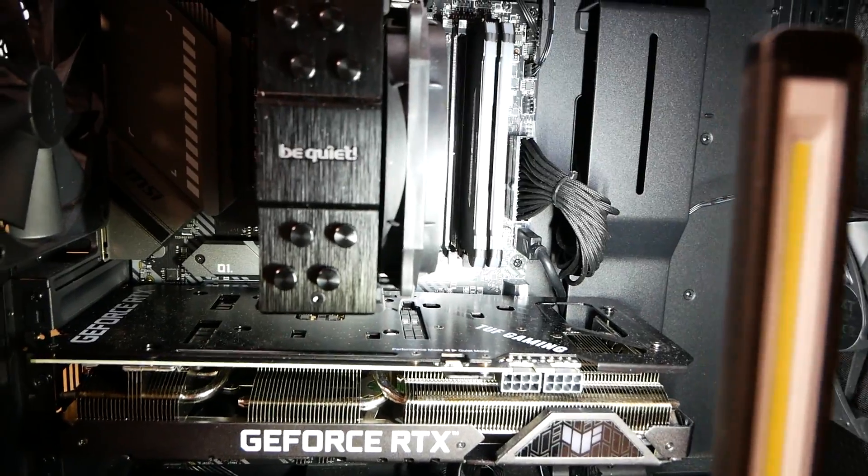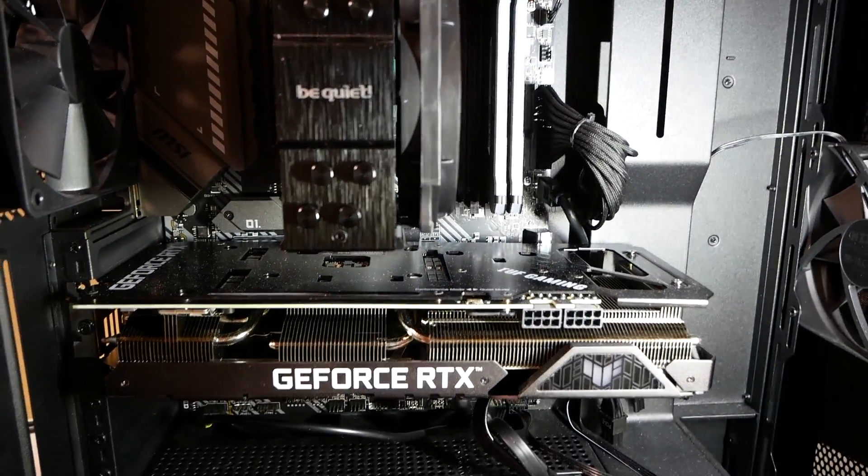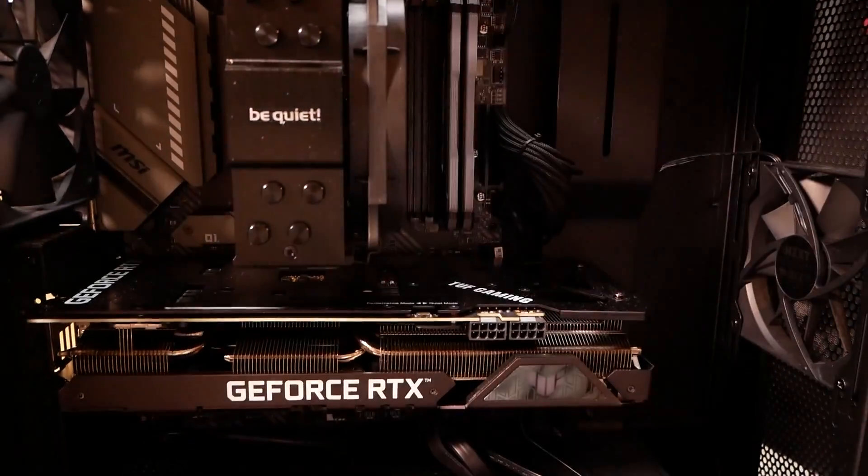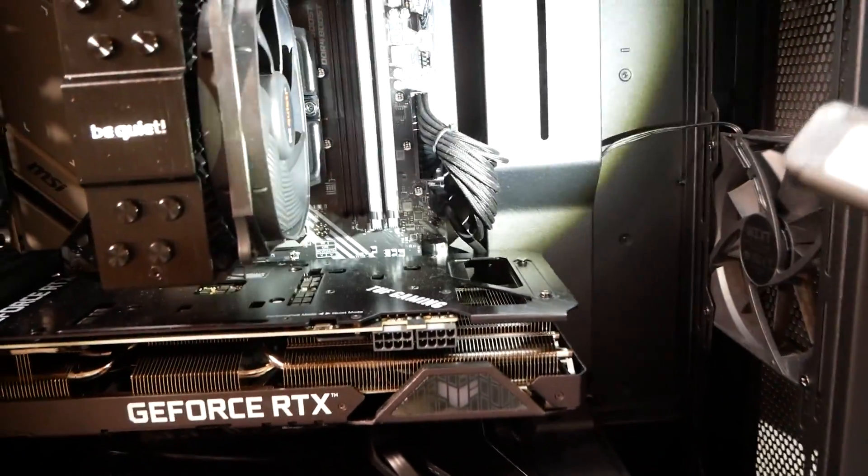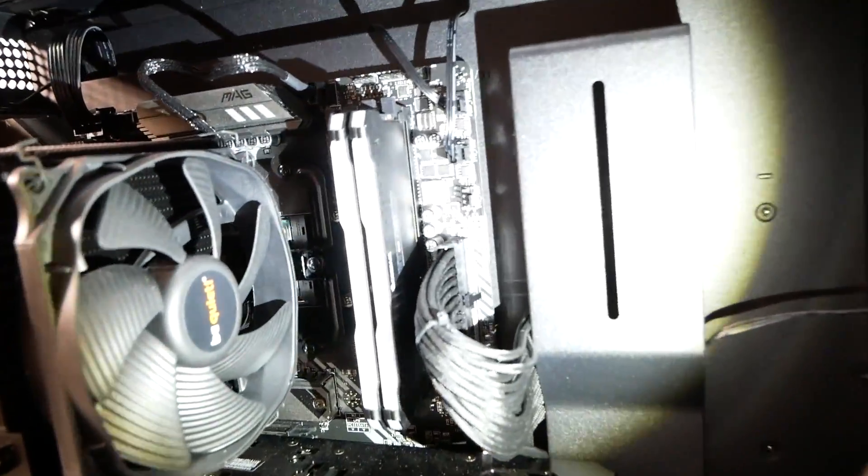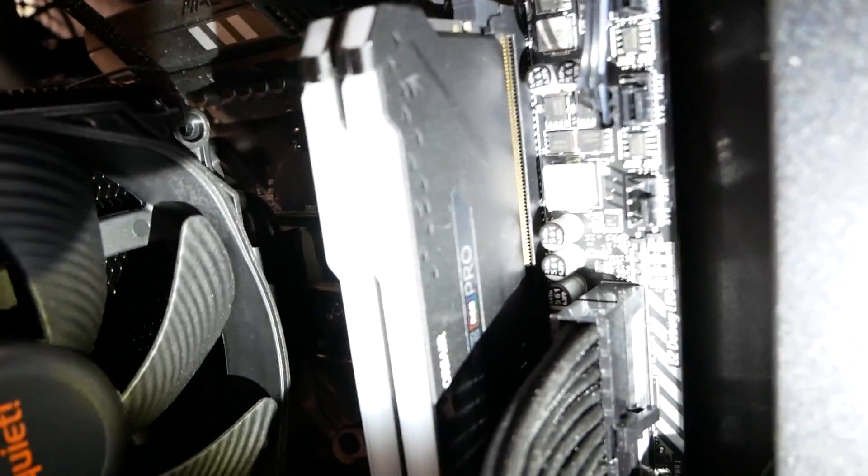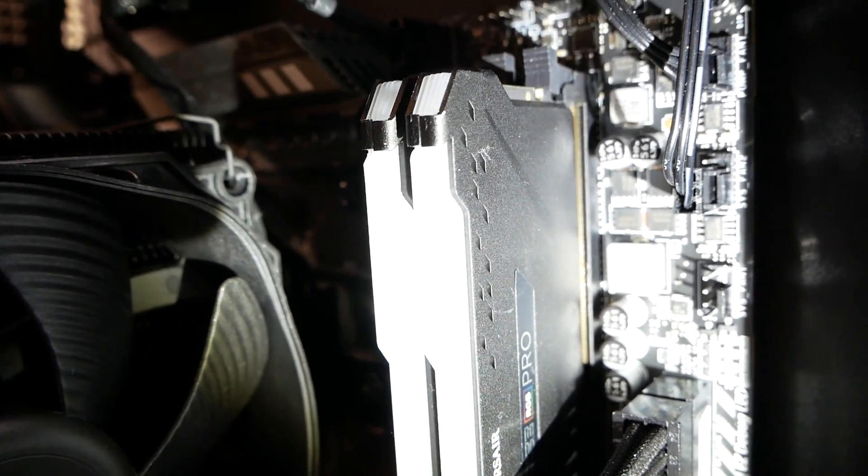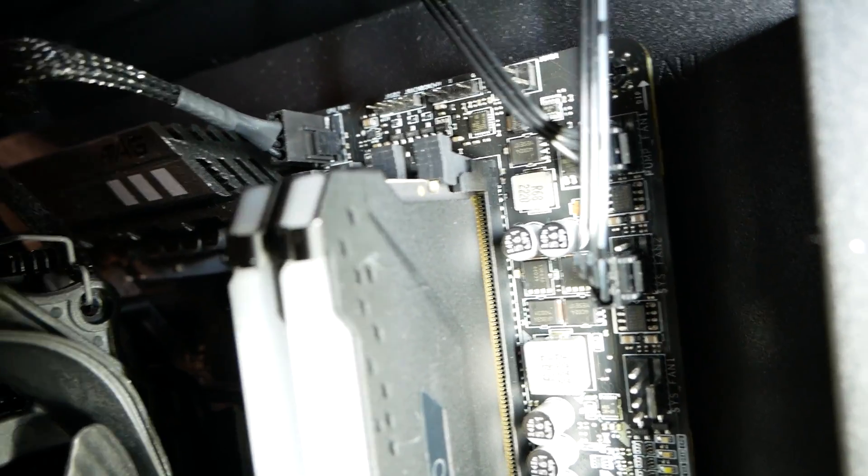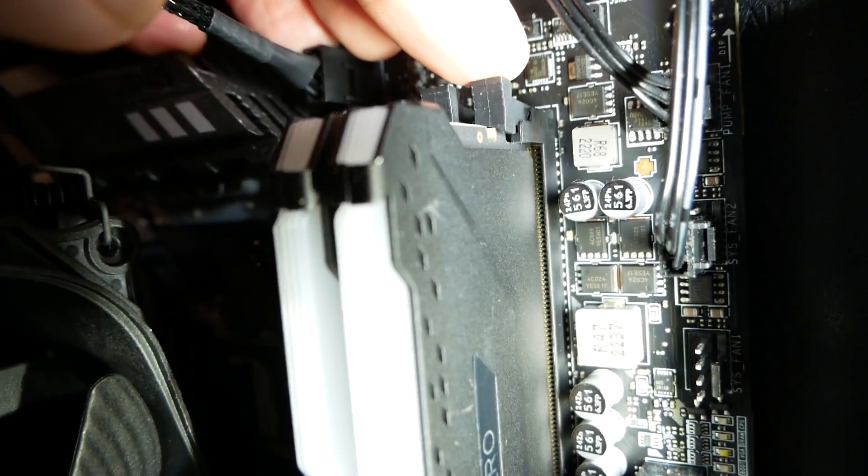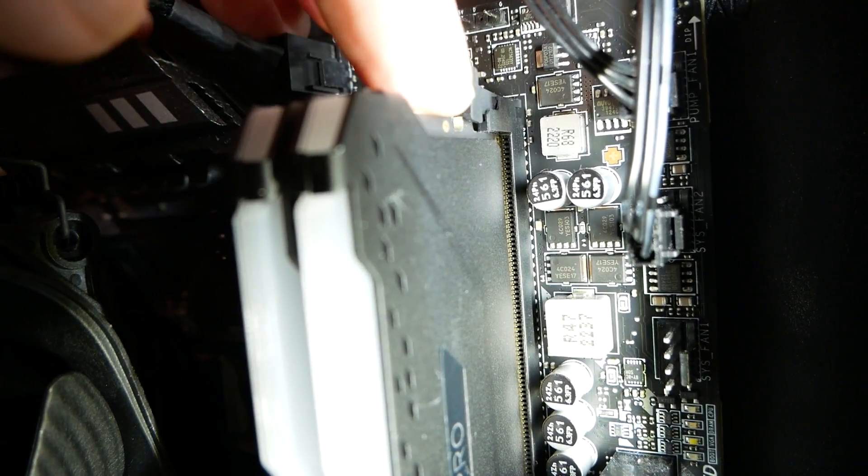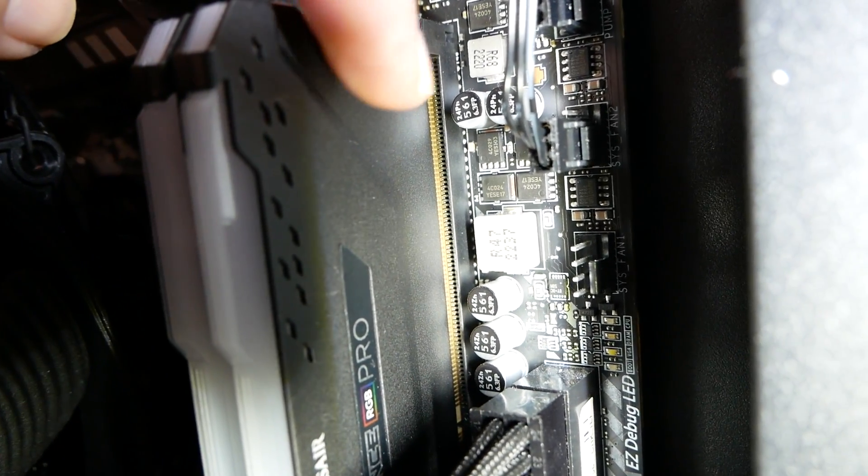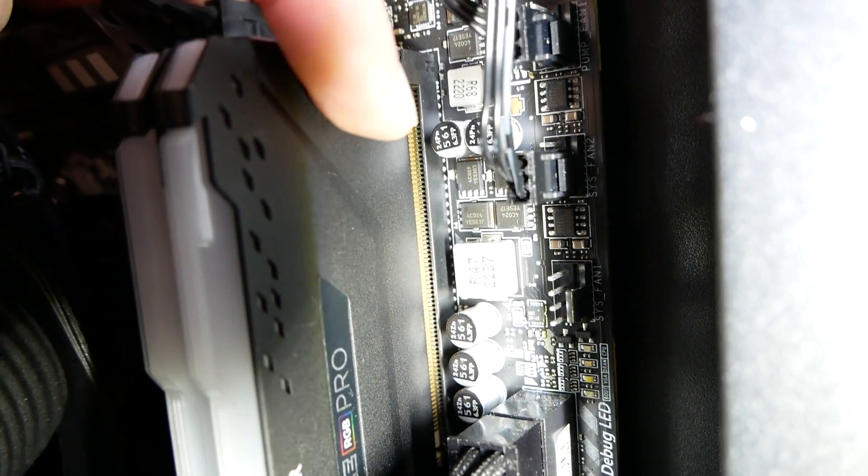So obviously that's wrong, but let me kind of show you this. Look at how the memory is sitting in the slots. Oh, I see pins. How about that? I mean, look here. That is not locked in.